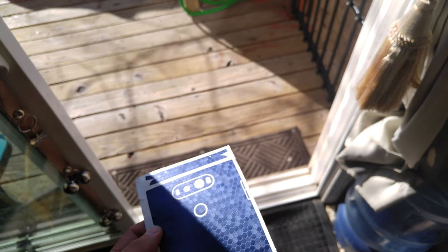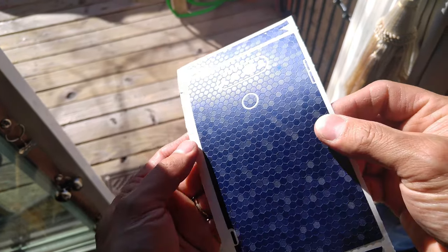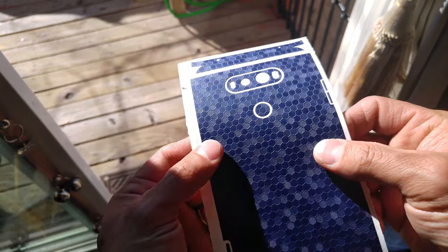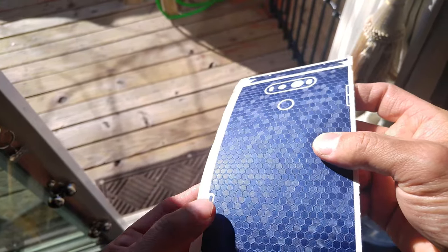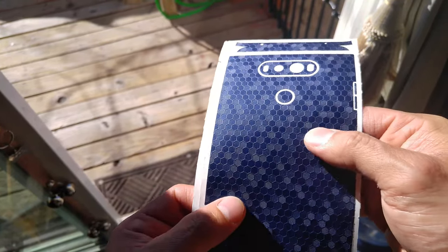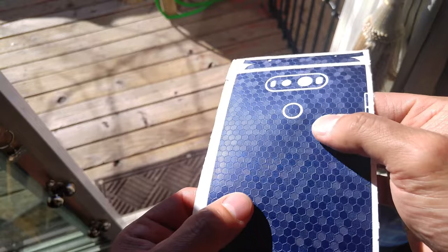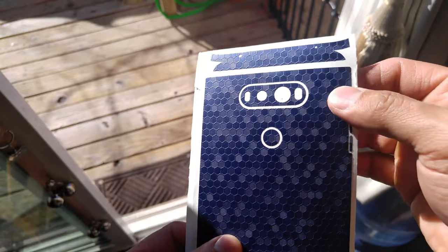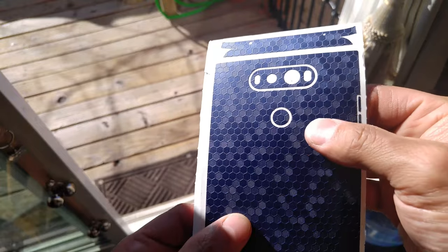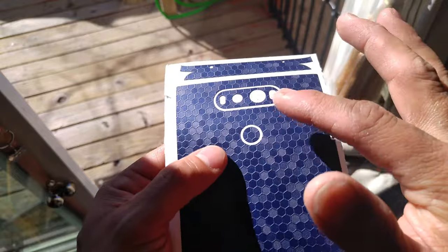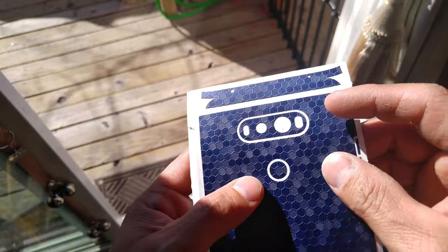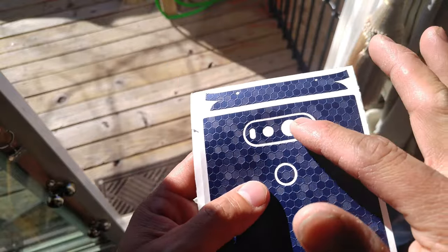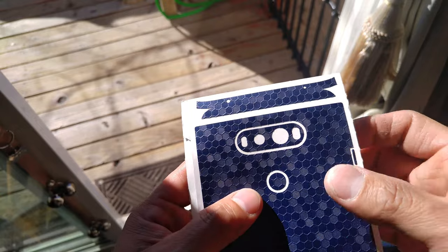Alright, so in some natural lighting, here is what you're looking at for your skin. So you can see, it's actually textured. I can feel the honeycomb texture to it, which is nice. Give you a little more grip. It is a nice look. I am going to keep mine being a nice matte black camera cutout.